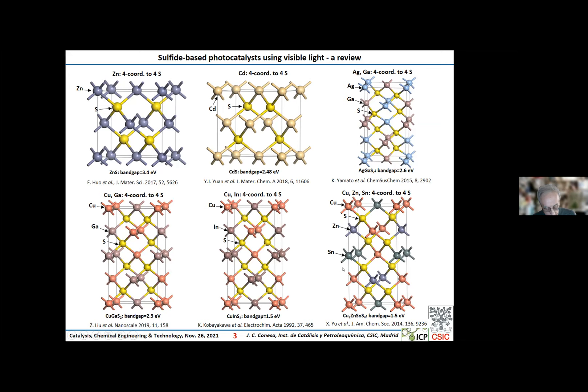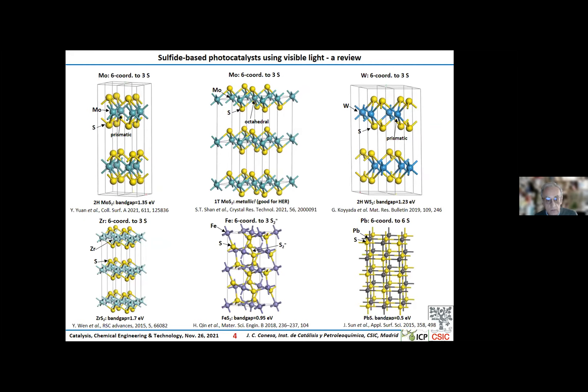Now I present octahedrally or prismatically coordinated sulfides. These are molybdenum sulfide, tungsten sulfide, zirconium sulfide, and lead sulfide, as well as pyrite. One interesting thing is that molybdenum sulfide, when prismatically coordinated, is a semiconductor, but when octahedrally coordinated, it is a metal. This is used very effectively in electrolysis for the hydrogen evolution reaction. The same thing happens in the case of octahedrally coordinated tungsten sulfide.